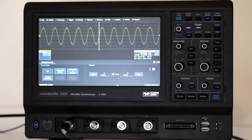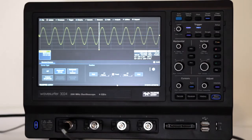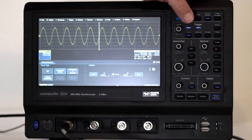If we press the Math button that is located between the vertical and horizontal knobs, the Math Functions window appears.